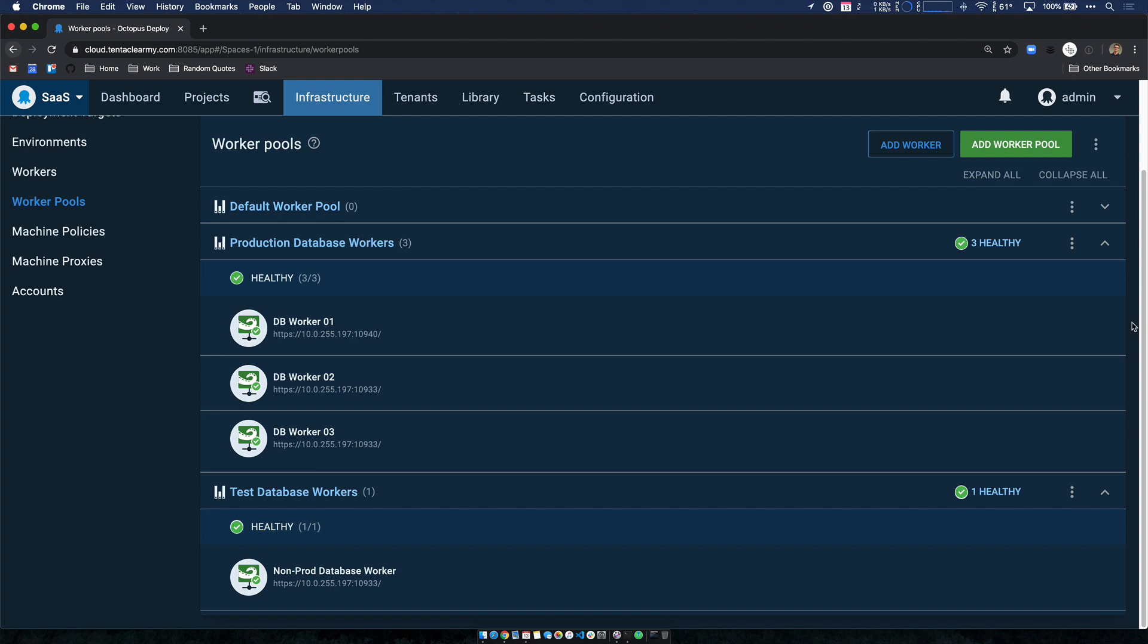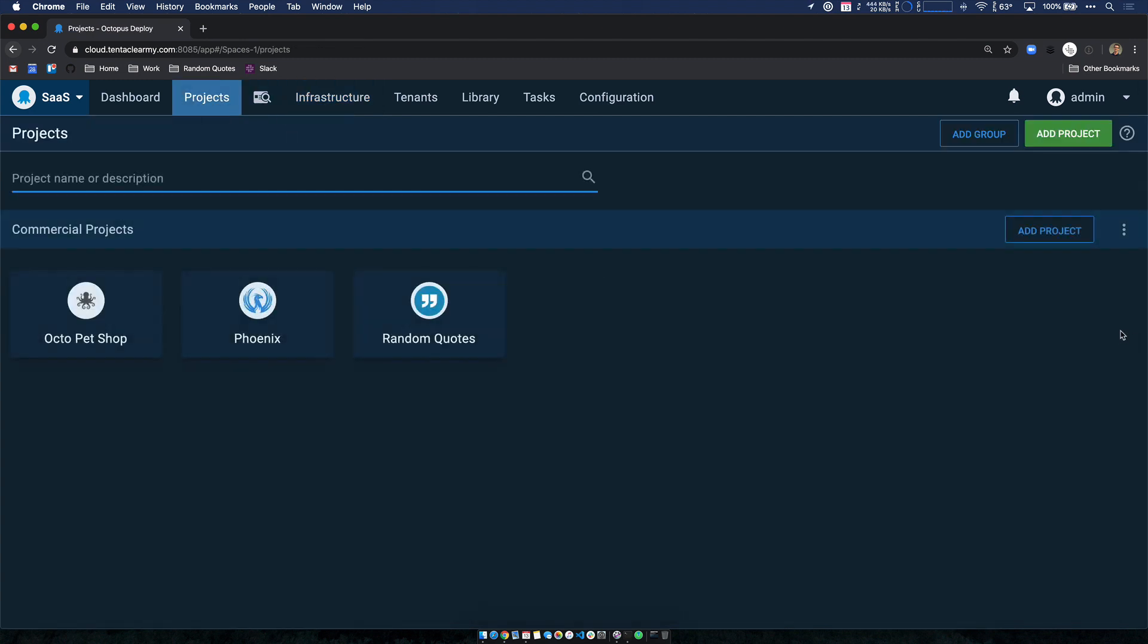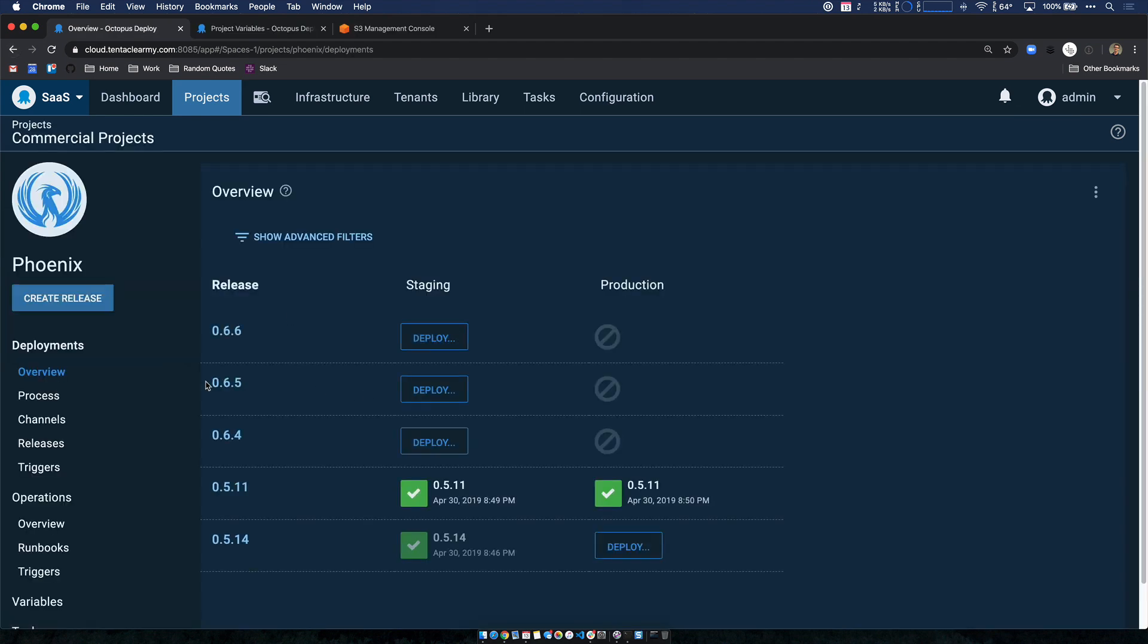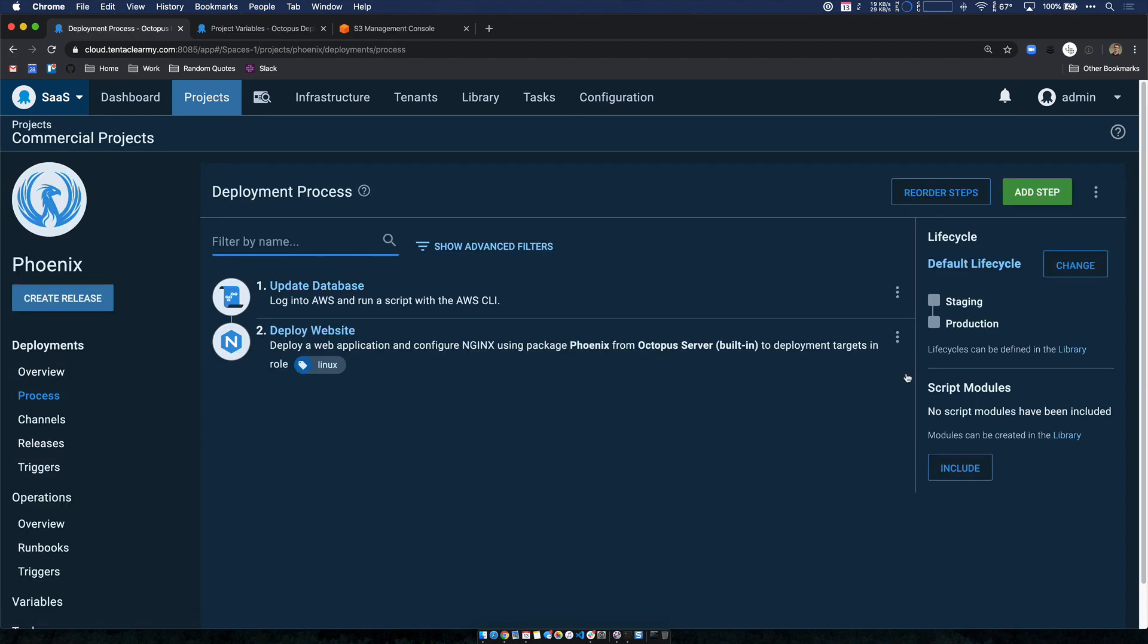But now let's head over to our projects. And the project I'm going to be taking a look at is Phoenix. We head over to our deployment process. We can see it's quite simple. My Phoenix project is a simple website running in AWS, and it has an RDS database backing it. A couple things I want to highlight here.